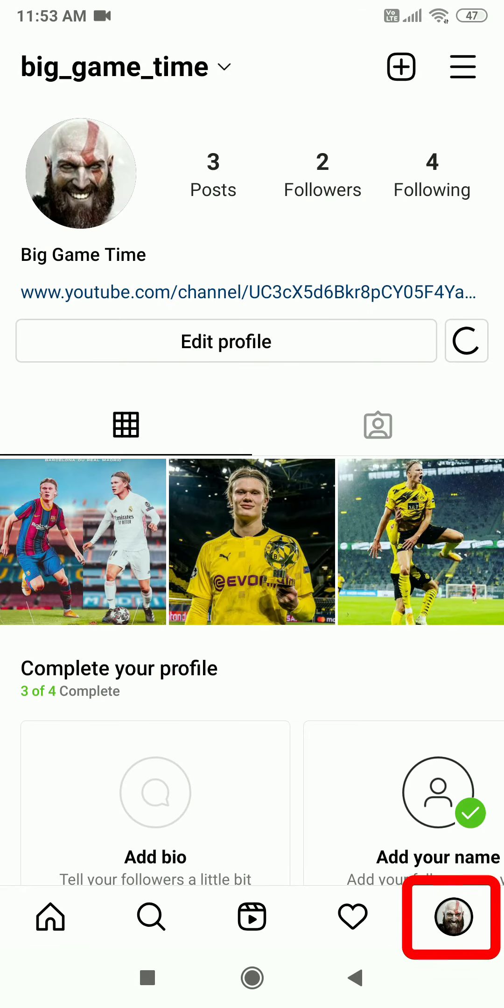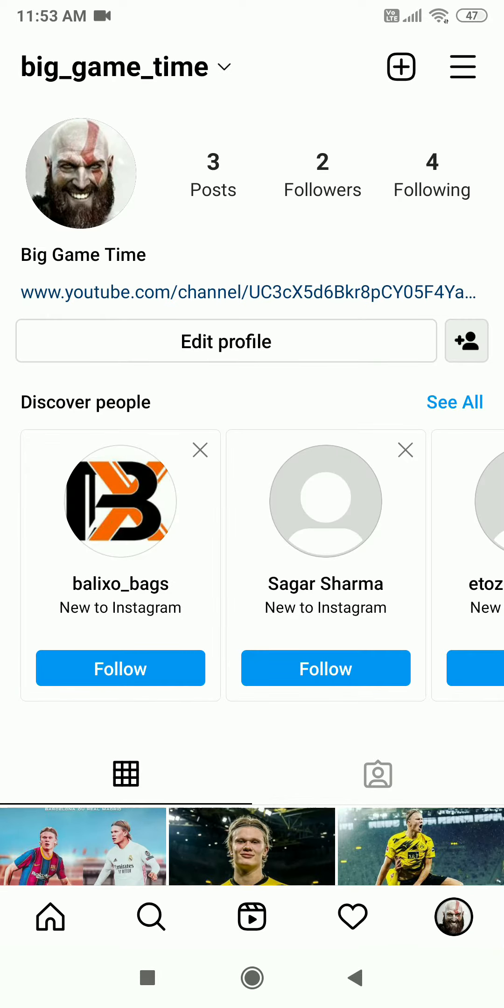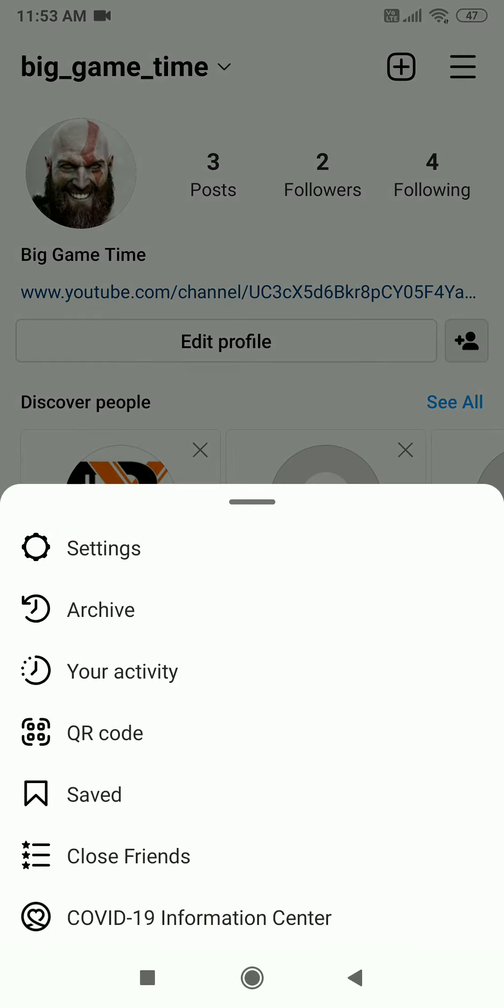Now open your Instagram profile, click the lines on the top right corner. After clicking, select Settings.